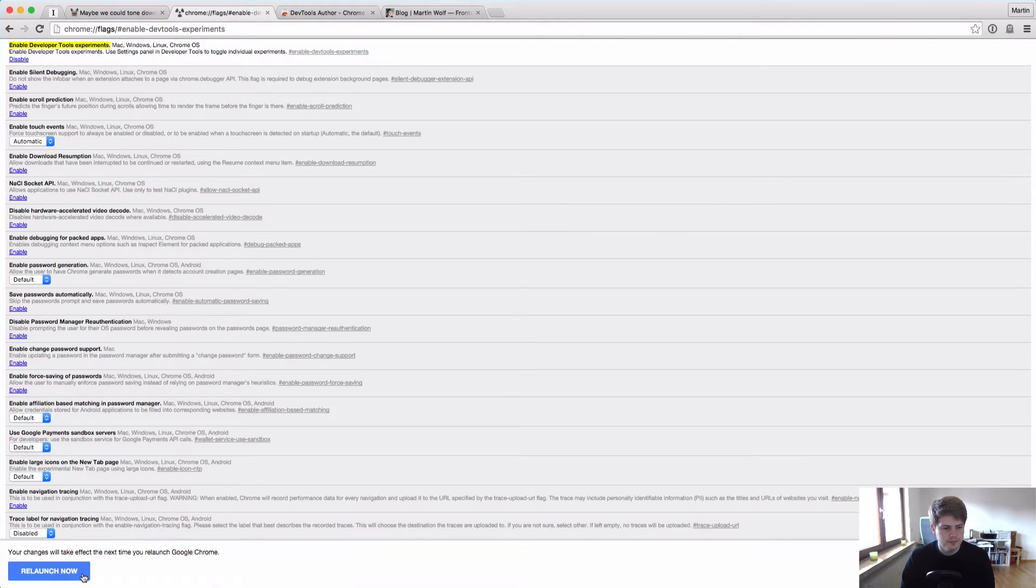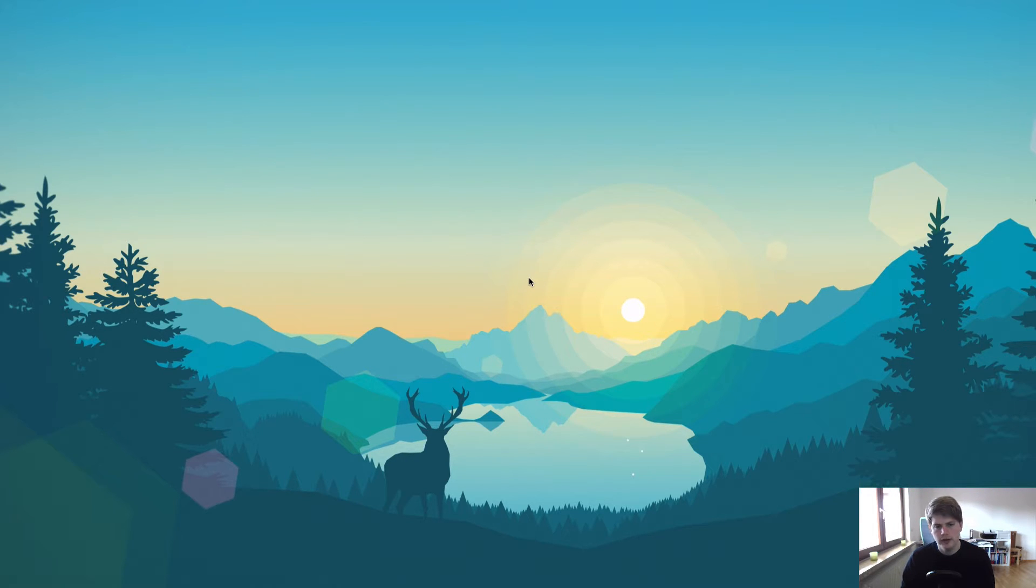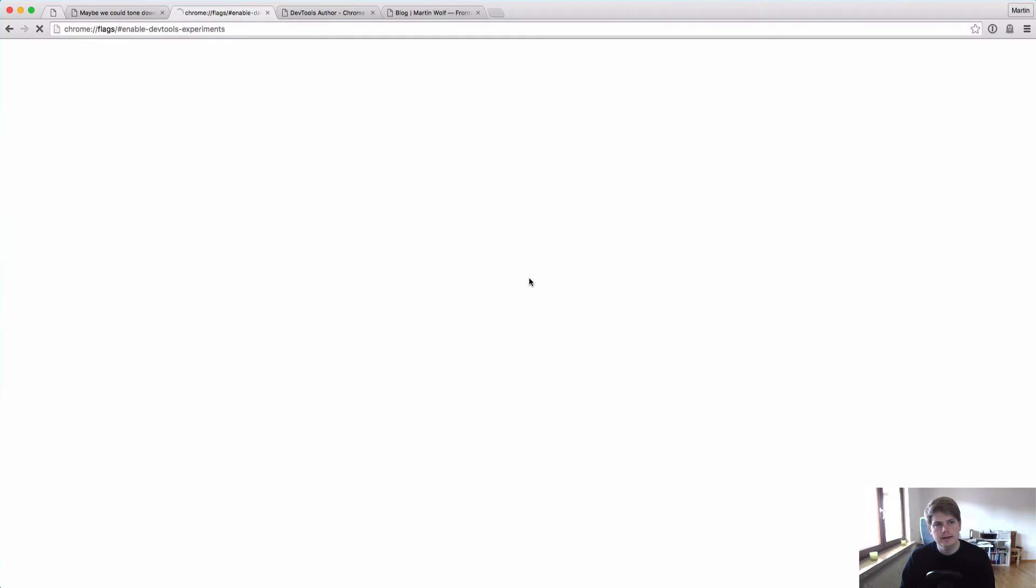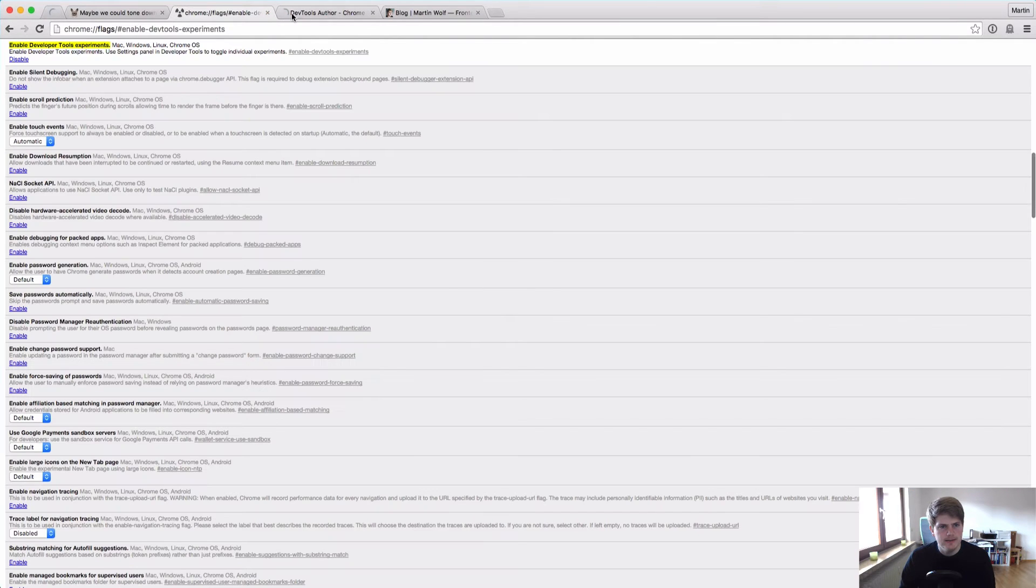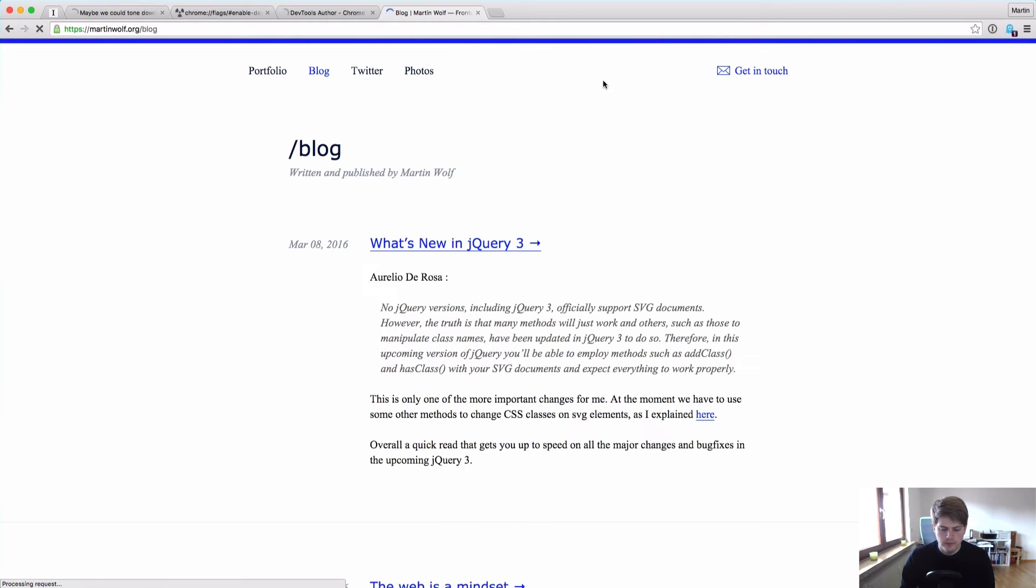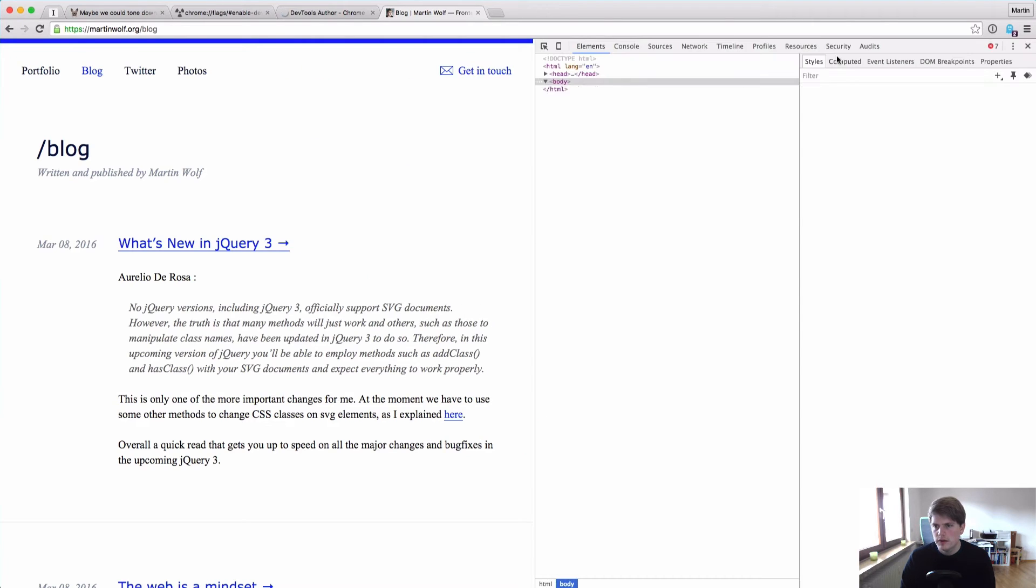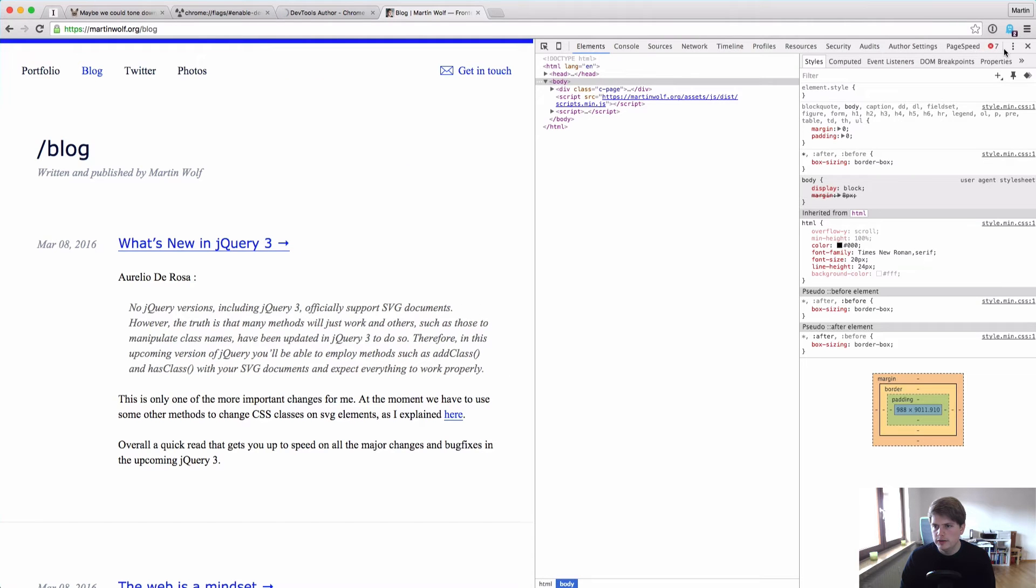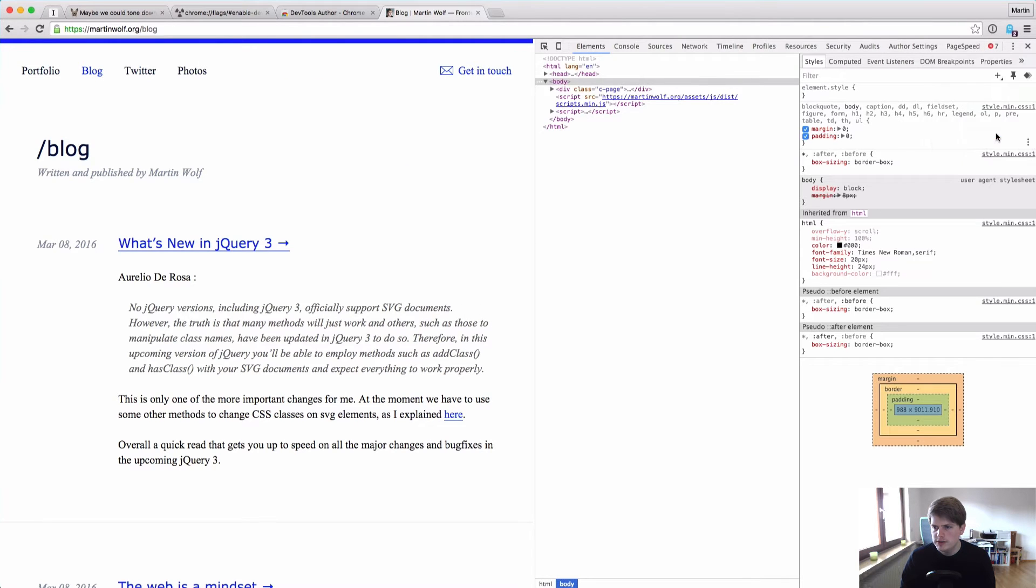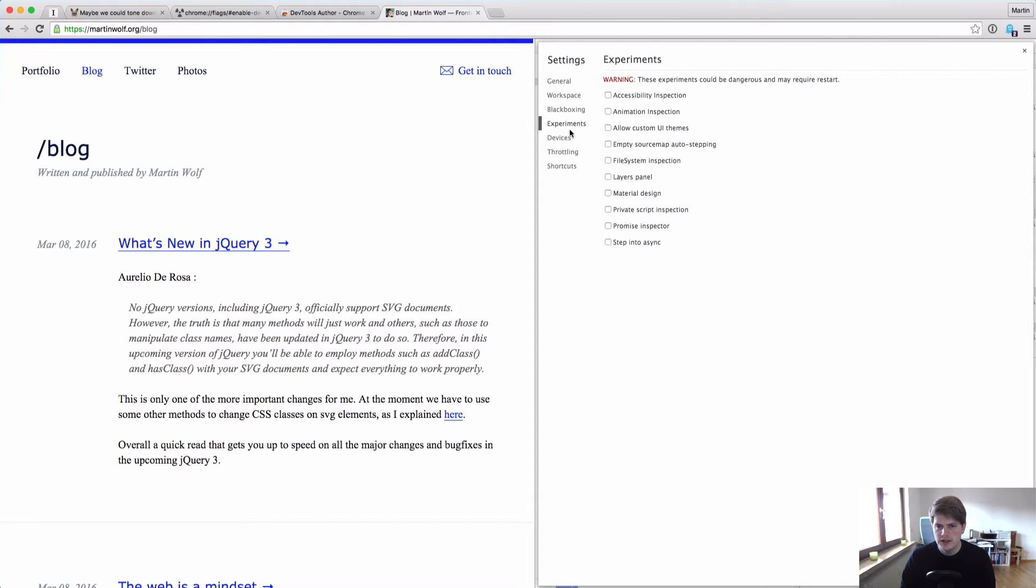So we enable this, relaunch Chrome, have a look at this wonderful wallpaper, and there is Chrome back. And now we go to any website, open the DevTools, and go to the settings of the DevTools to experiments and allow custom UI themes.